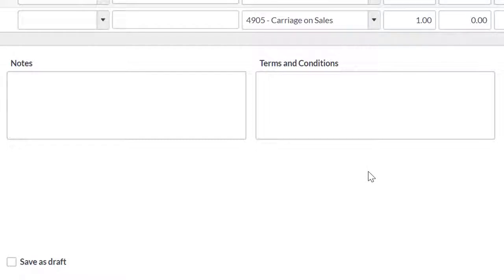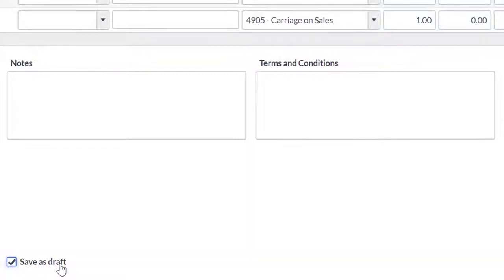When you are happy with the quote, you can save it. If you need to save it as a draft, tick the Save as Draft tick box and then click Save.